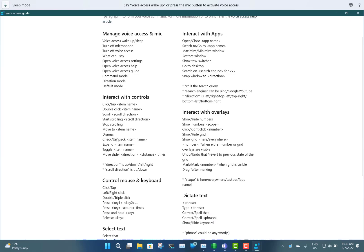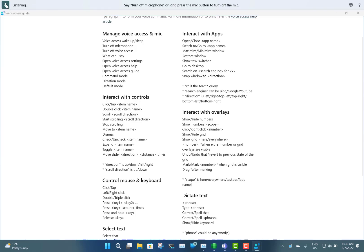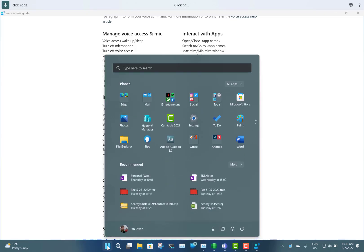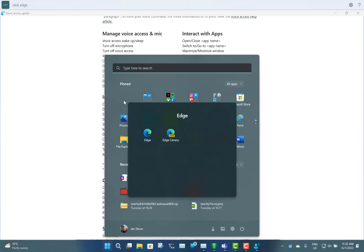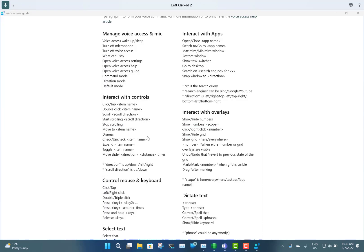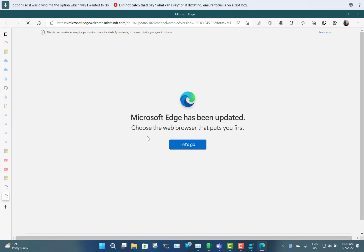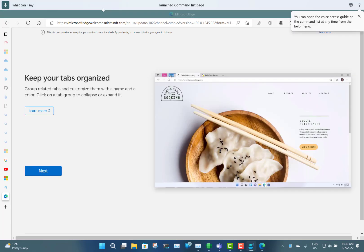Let's try opening an application — click start, click edge. It asked me then because there were two options and it was giving me the choice of which one I wanted. So there you go — I've opened Microsoft Edge just using voice control.